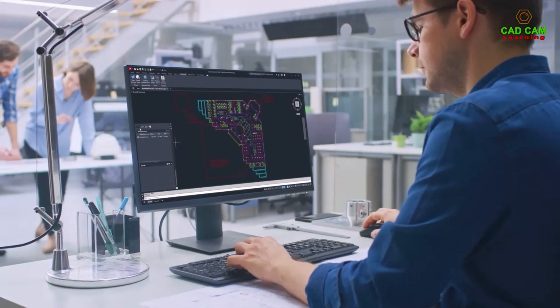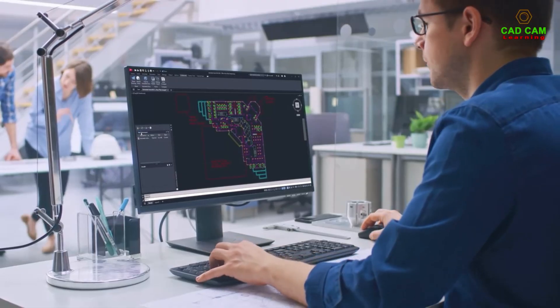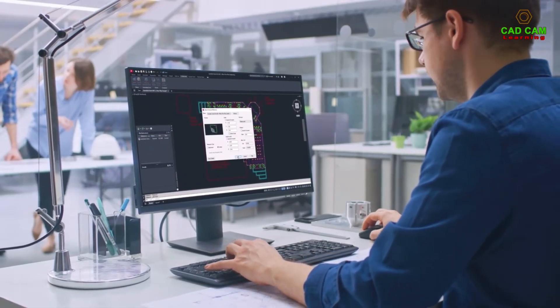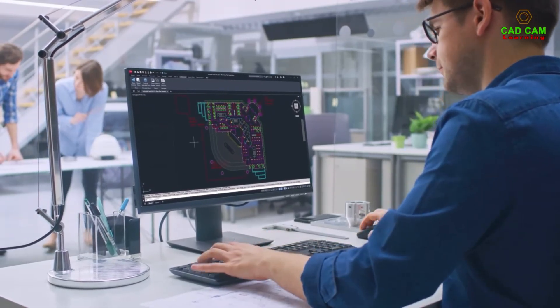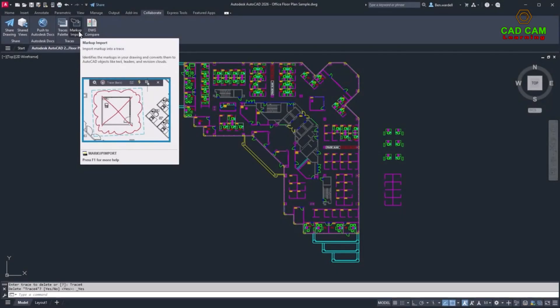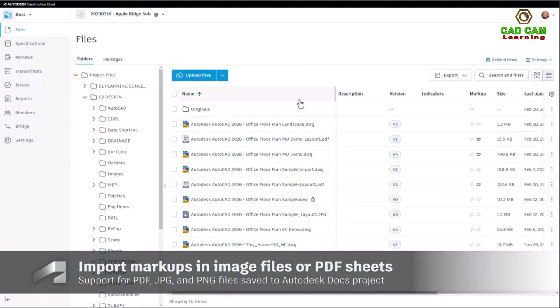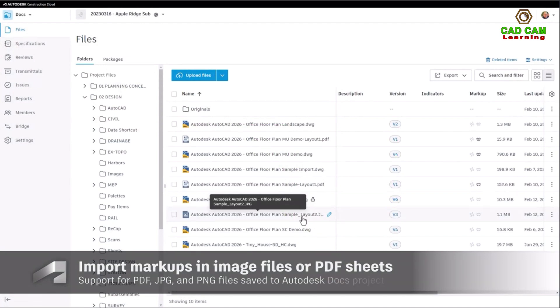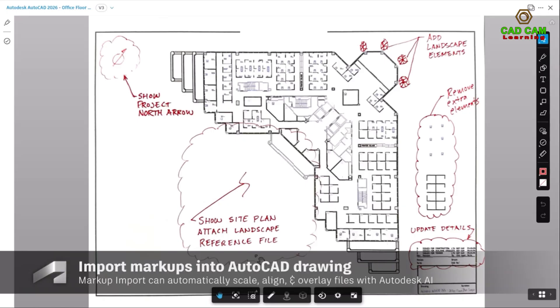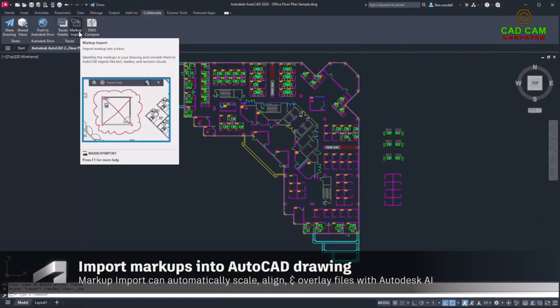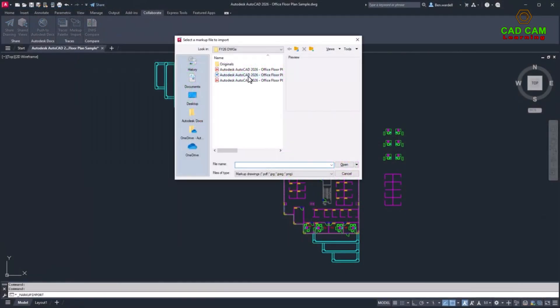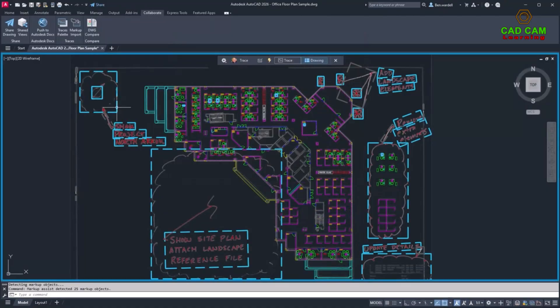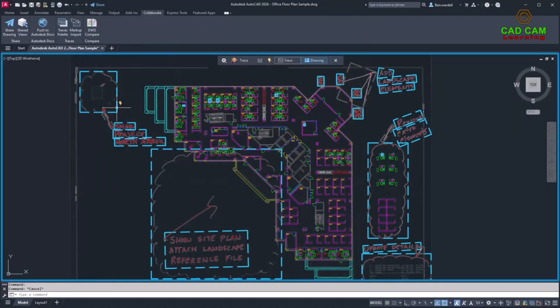Collaborate more effectively and improve the design review process for your AutoCAD files with the Markup Import and Markup Assist tool for AutoCAD 2026. Extract red lines and comments from PDF files or image files such as JPEGs or PNGs. Once imported, Markup Assist will detect handwritten or application-created markups and notes on the planned drawings.